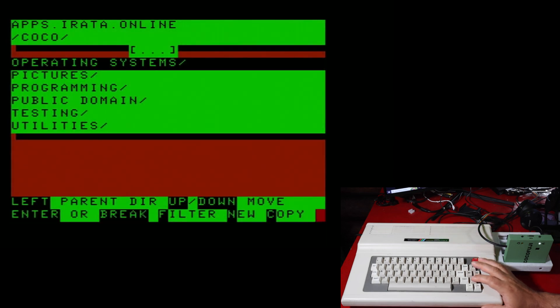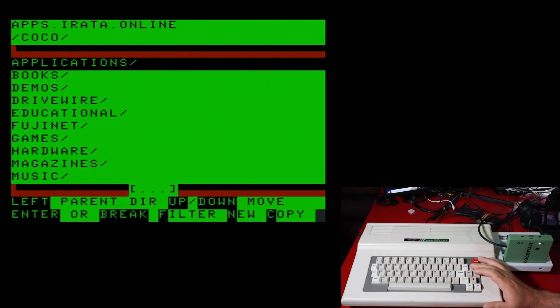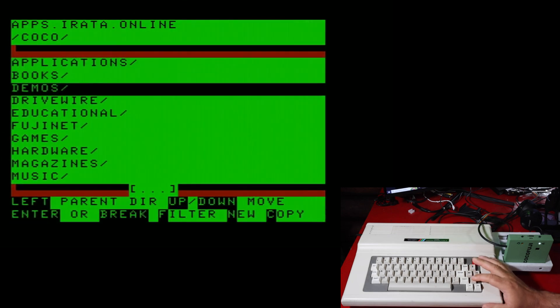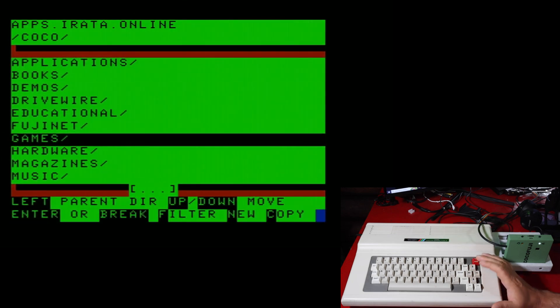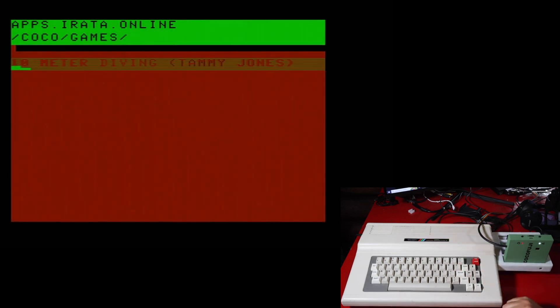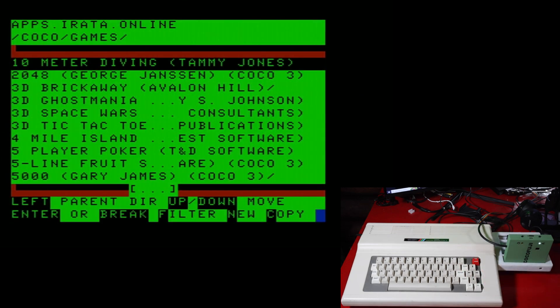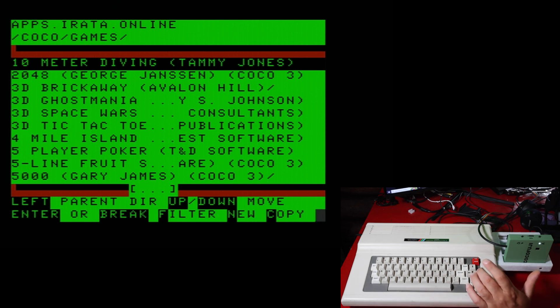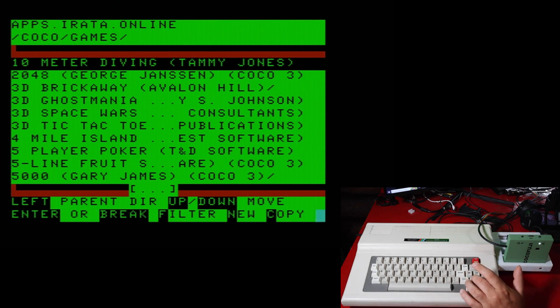But of course, I'm all about the games. And it brings up a whole bunch of games.